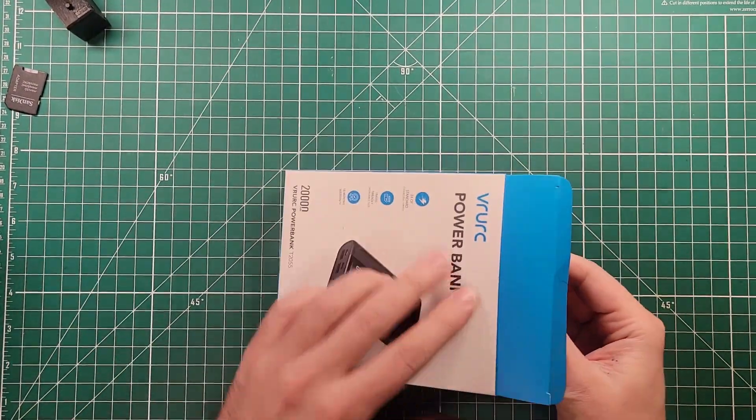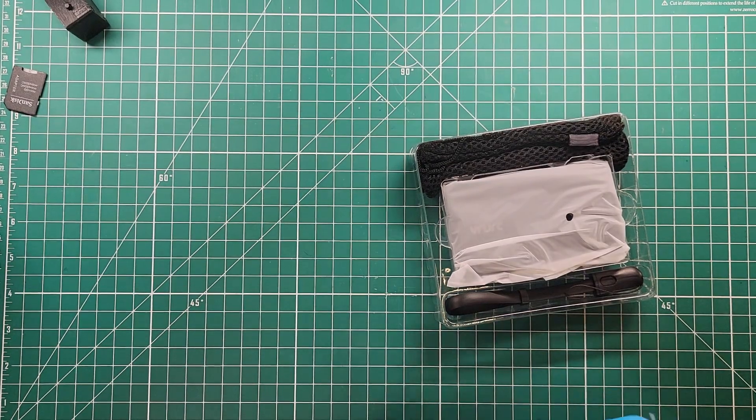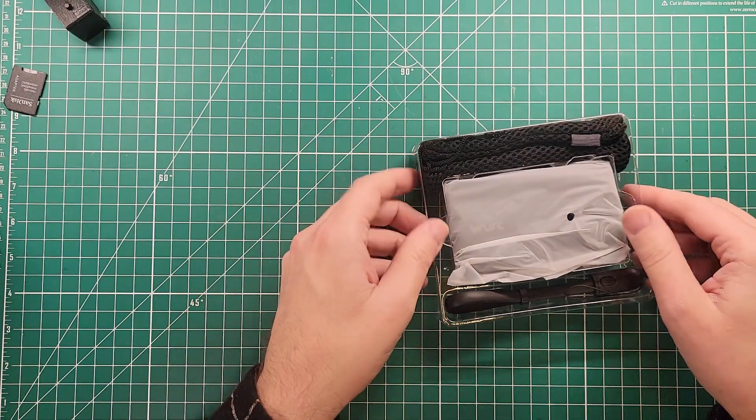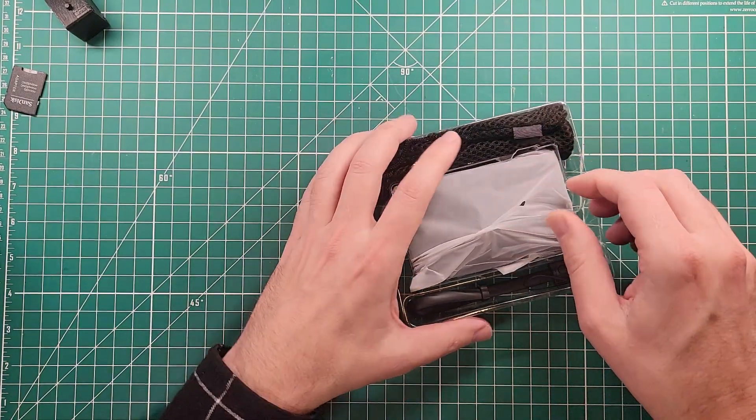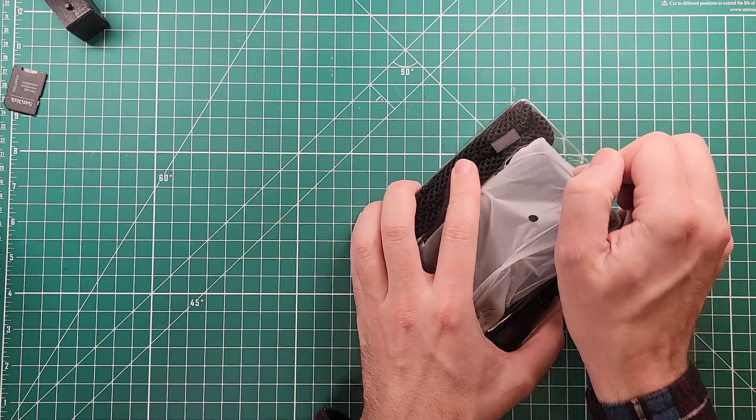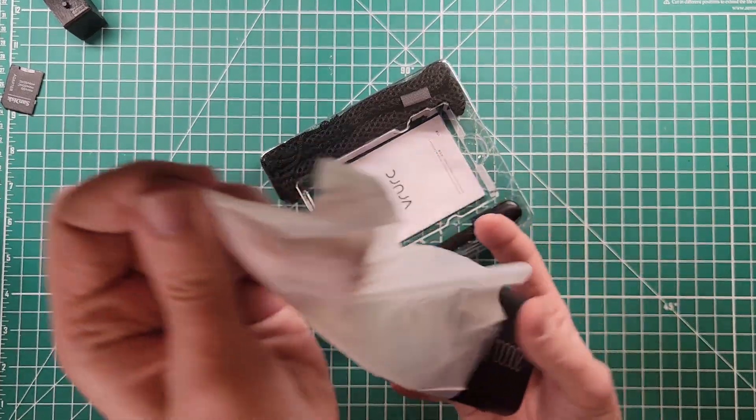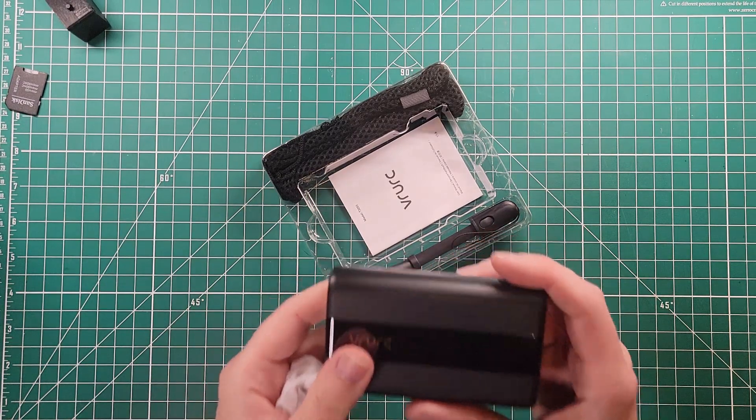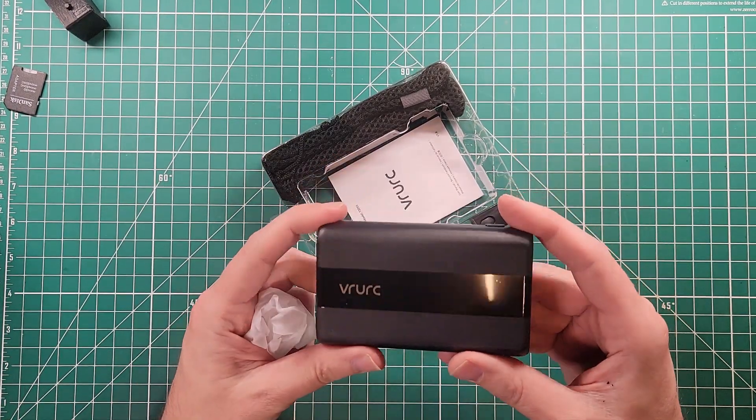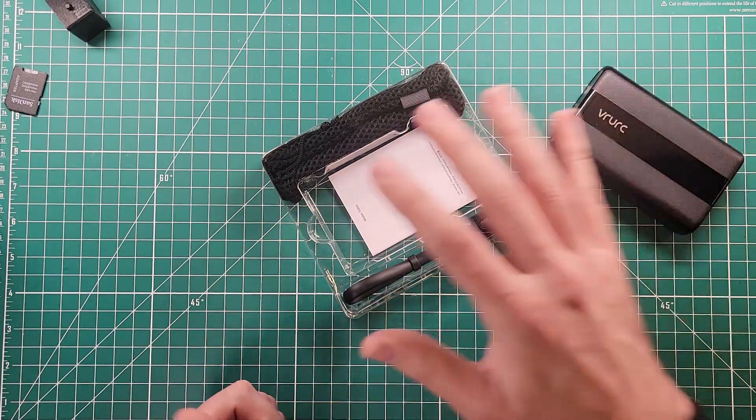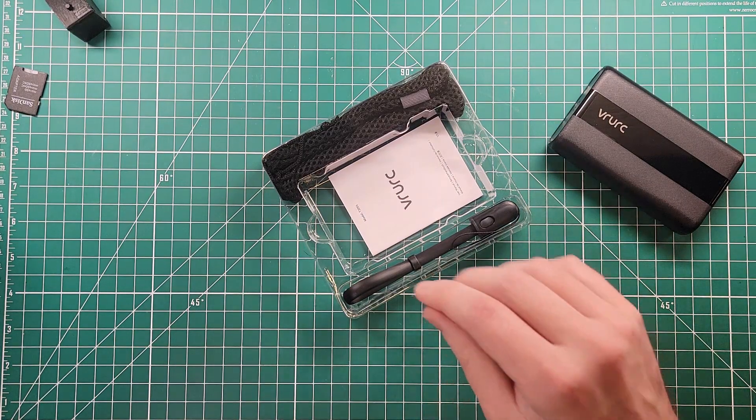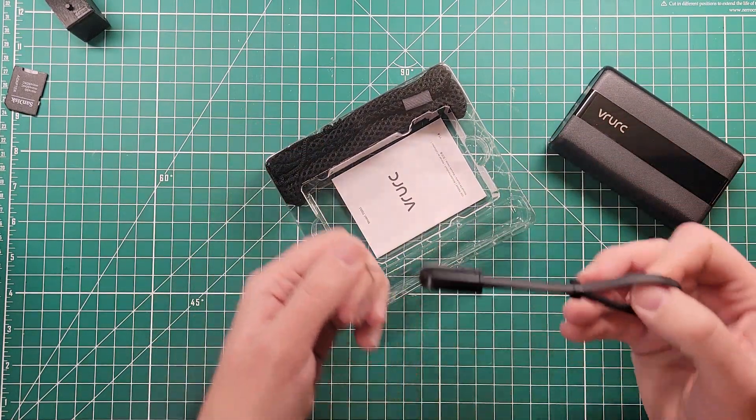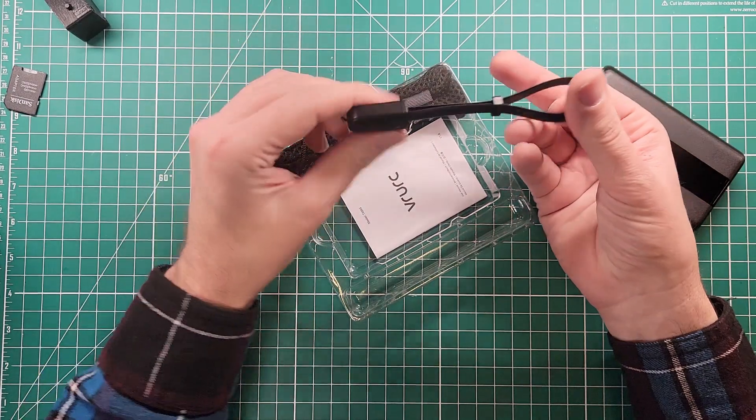Remember when we were younger and we were out for a battery pack and it was Energizer or Duracell, and now there's like 600 different brand names, none of them you've heard before, and it's all just a gamble. This is actually fairly dense. It didn't seem heavy when it was in the packaging, but now that it's out of the packaging, it is heavier.